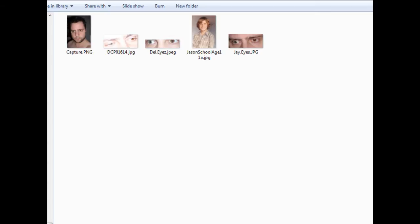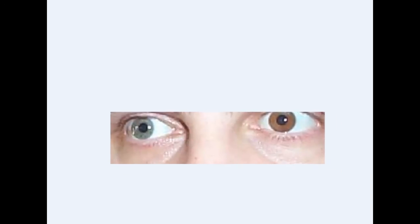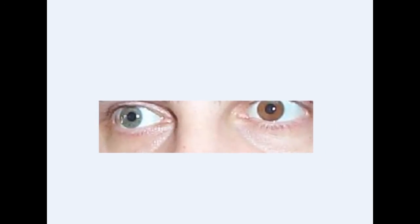Basically what heterochromia is, is discoloration of the eyes. In my case as you can see here, my right eye is blue and my left eye is brown.